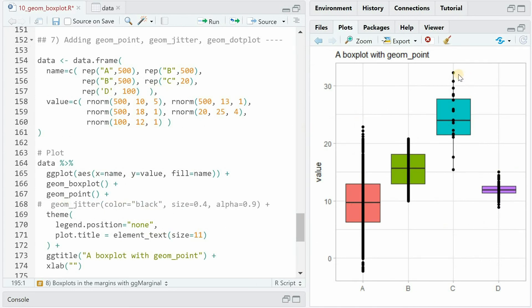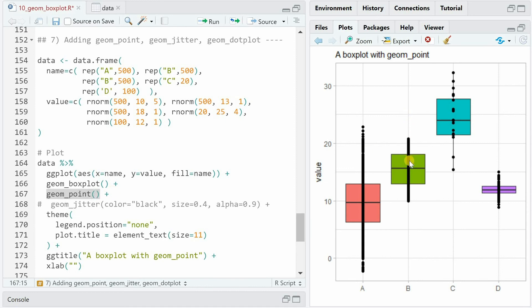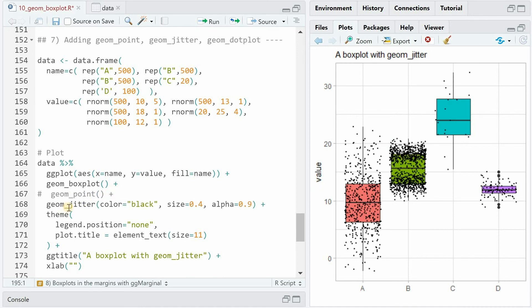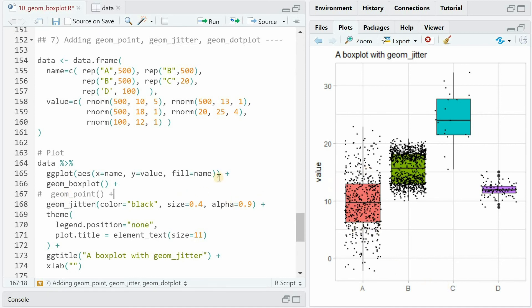If you want to add the actual points of the distribution to the boxplot, you can simply add the geom_point function after geom_boxplot. But, as you can see, the points then are all on the same line, overlapping each other. Hence, it is better to use geom_jitter instead of geom_point, where now the points vary on the x-axis. You can adjust the size of the points and the opacity.